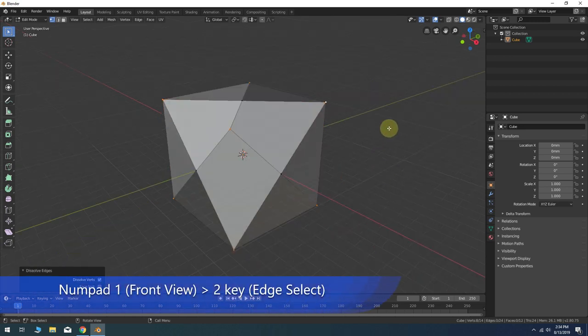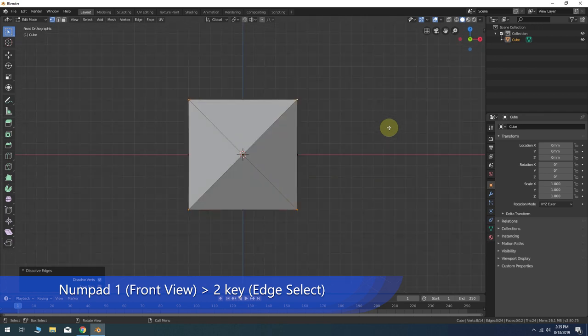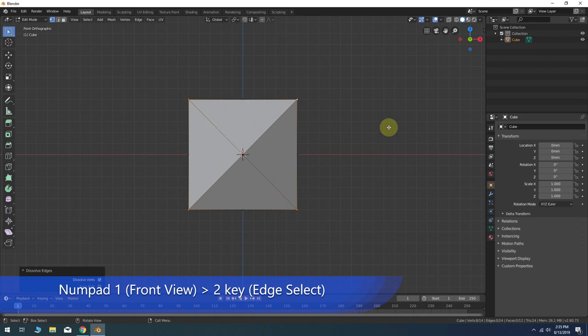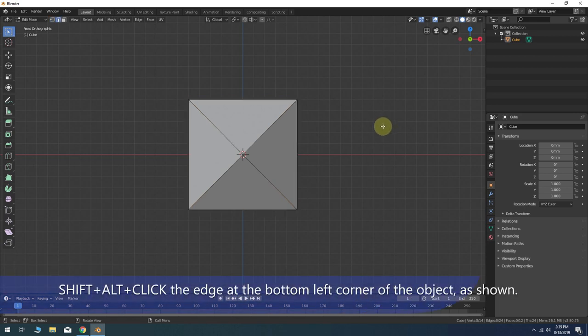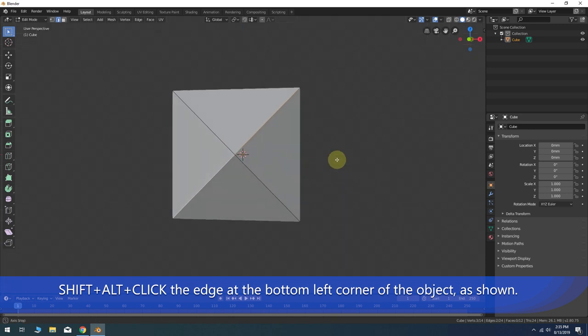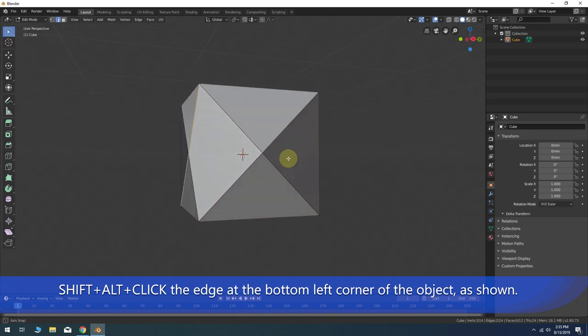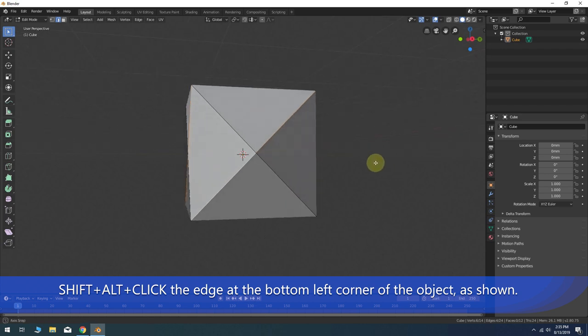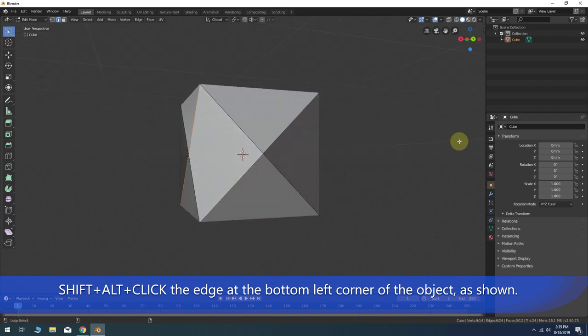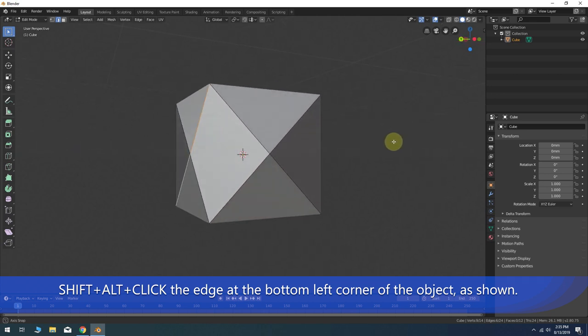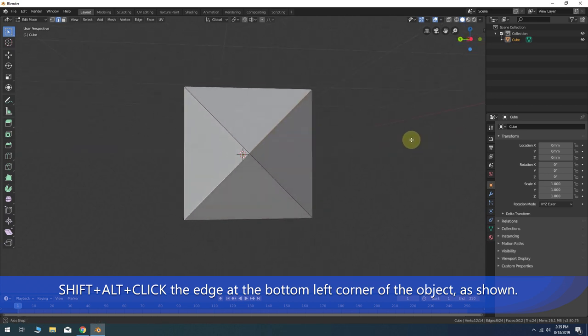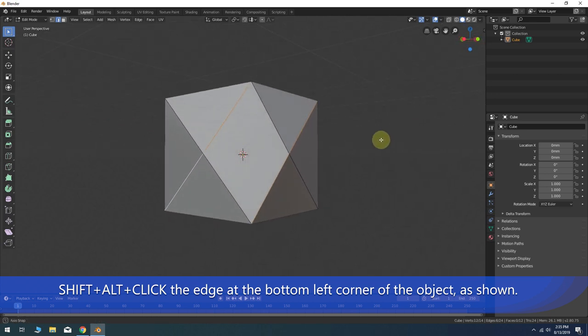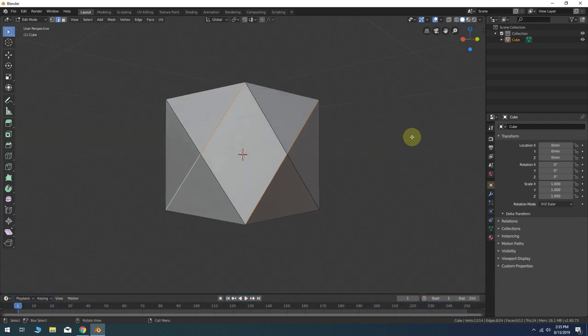Press 1 on the Number Pad keys to switch to Front Orthographic view. Then press 2 on the keyboard for Edge Select Mode. Press Shift and Alt then click the edge at the bottom left of the current view. Use your middle mouse button to pivot your view around to the next side and click the edge in the same direction as before. Do this around all four sides of the object and be sure you're holding Shift and Alt each time to select the entire edge loop.